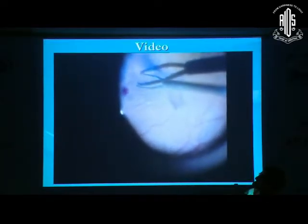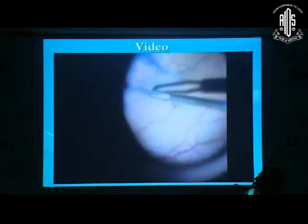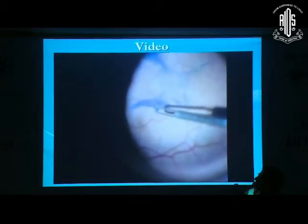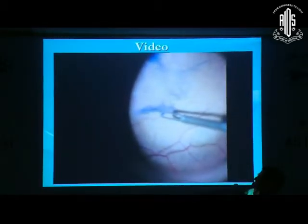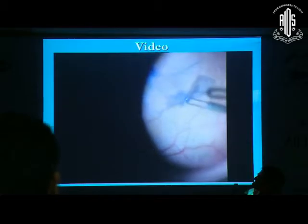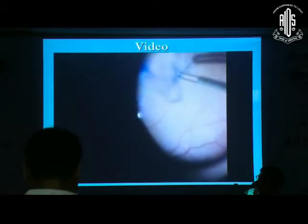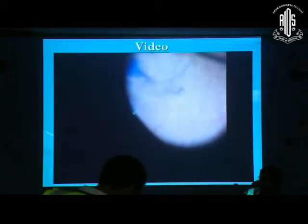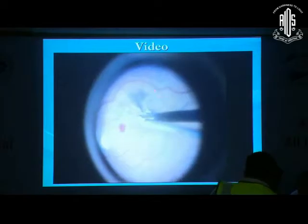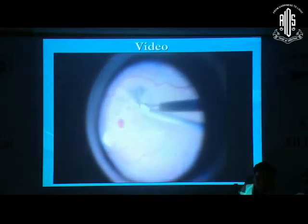Because if you hold the membrane from the tip, it will break, and then again you will have to create an edge. So keep holding the membrane from the base and try to peel it. Here I am peeling from the tip and I have broken the membrane.